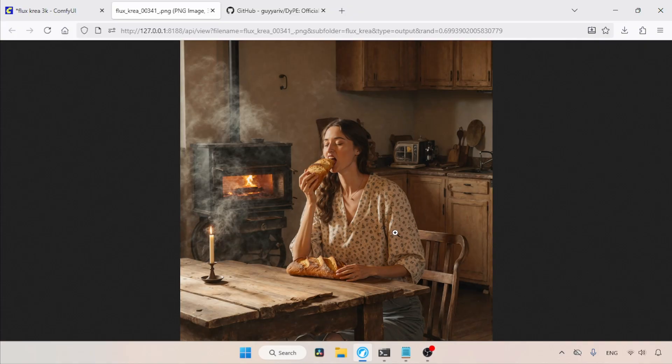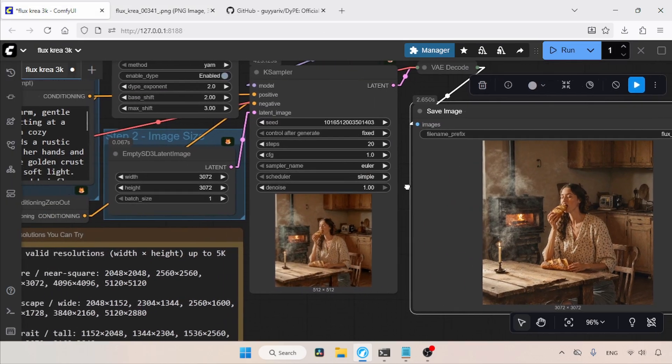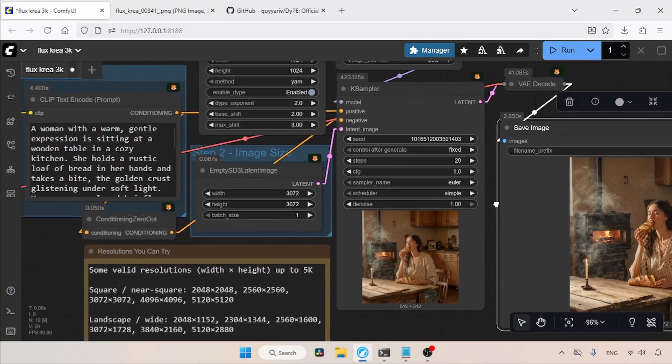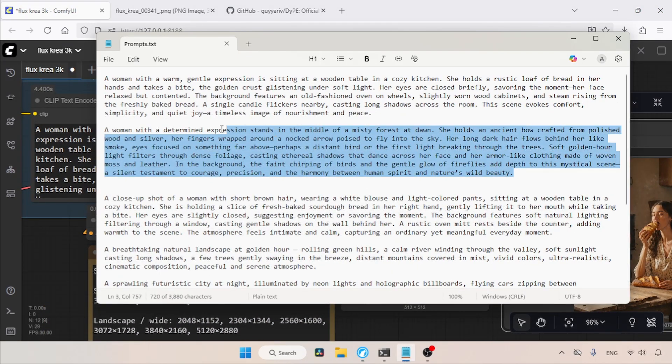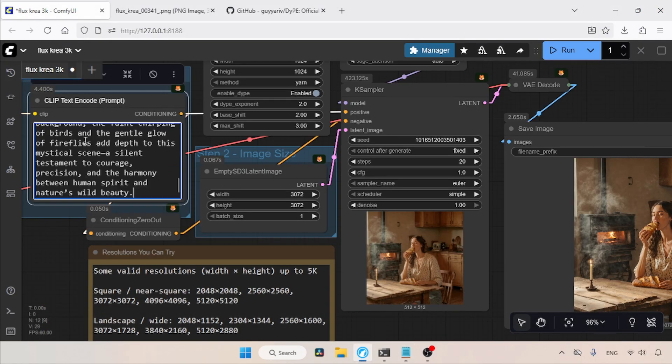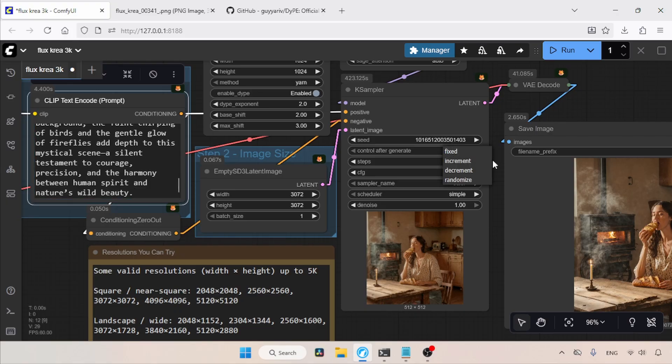It is because of DyPE that we are getting this level of quality. If we had not used DyPE, the image might have been more of a mess or garbage. Now let's try another prompt. I'm going to copy this prompt and use it for the next generation, but this time I will change the seed value.